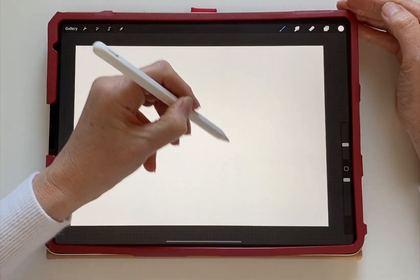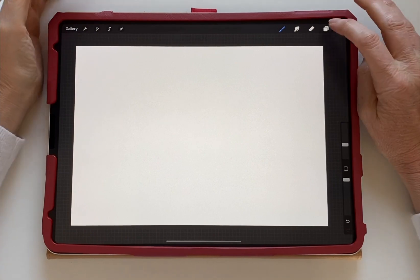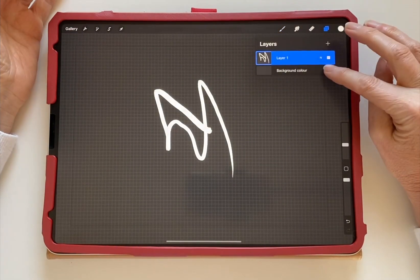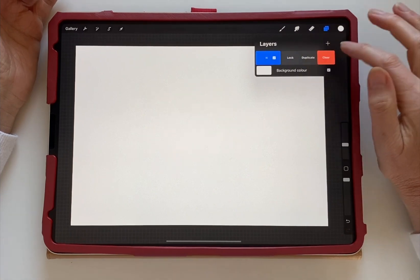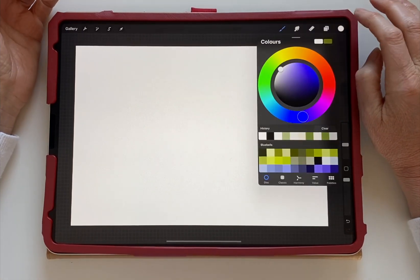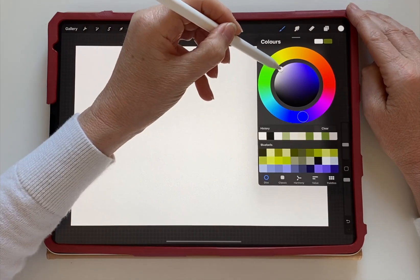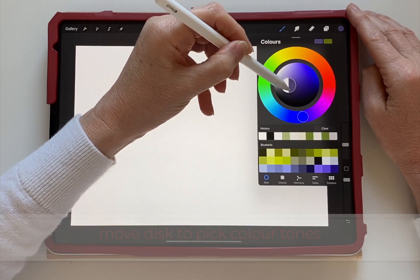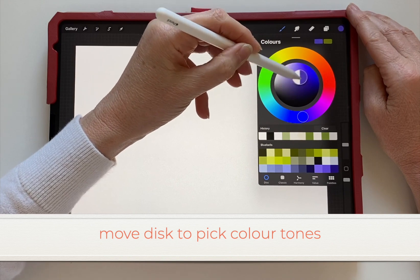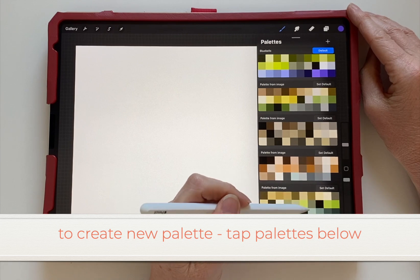Here you can just paint with pure white. To pick other colors, just move the disc around and it will change color.